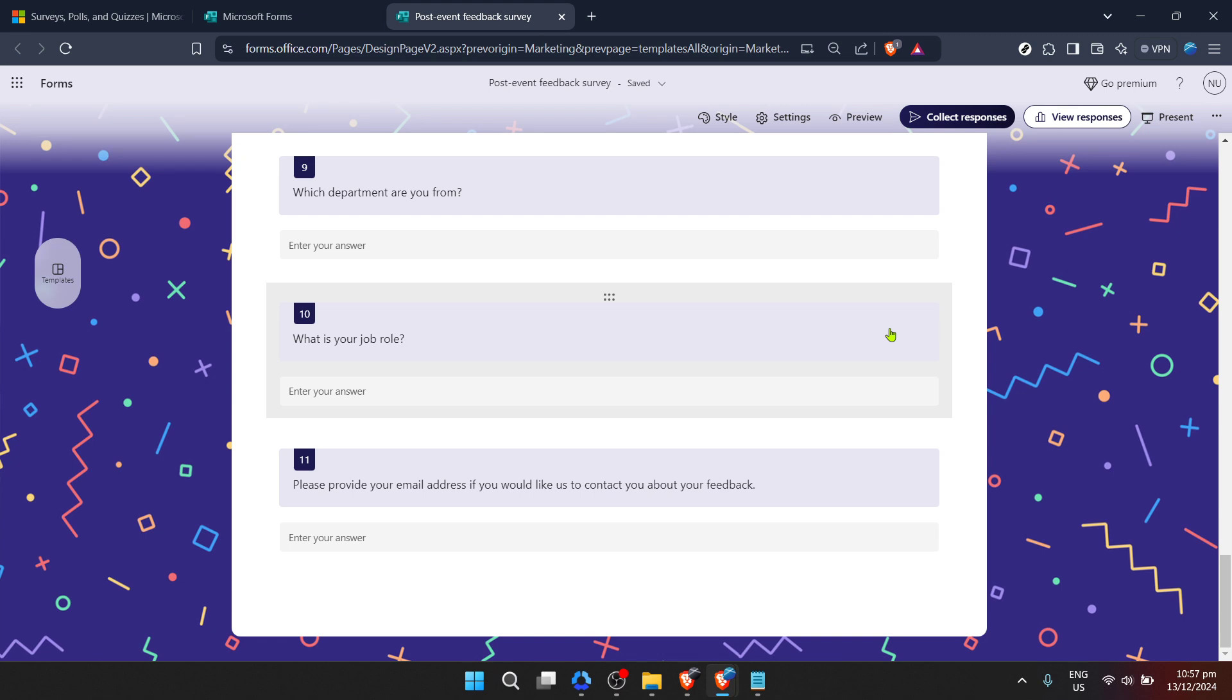Open-ended questions can provide nuanced insights, but they're also more demanding for the participant. Multiple choice or Likert scales, on the other hand, streamline the process for both you and the respondents, providing clear, quantifiable data that's easy to analyze.